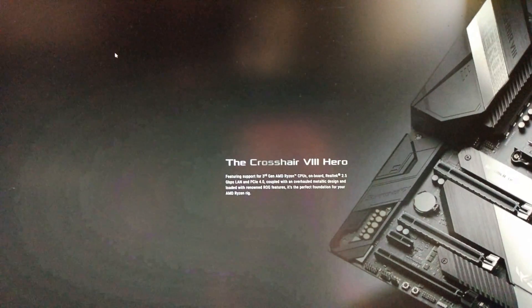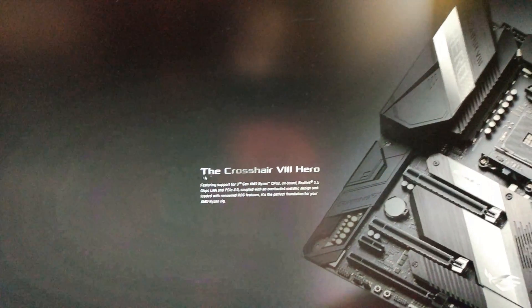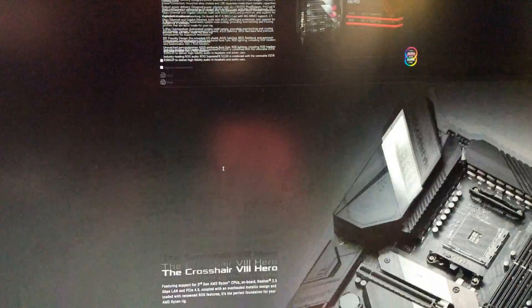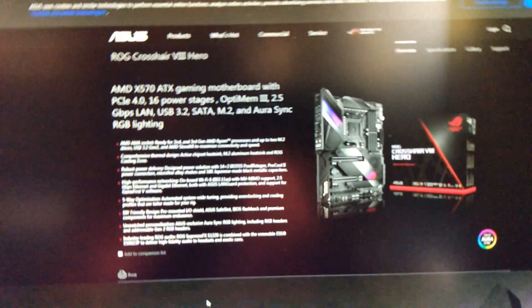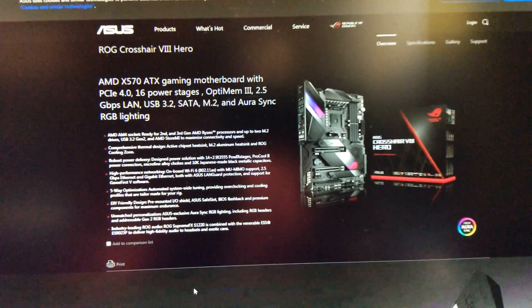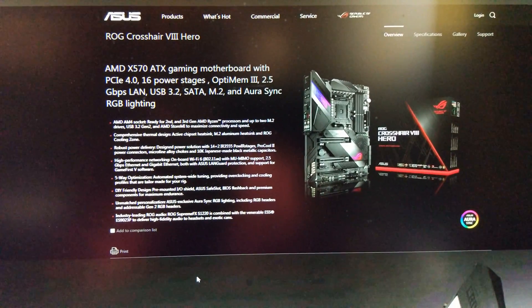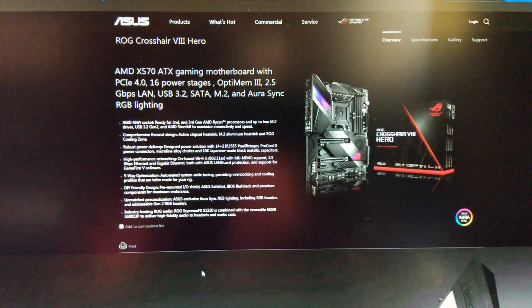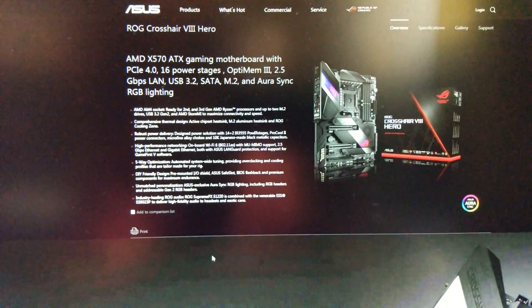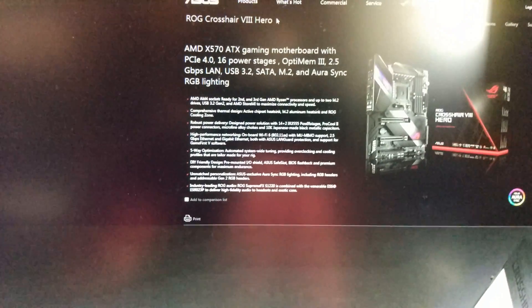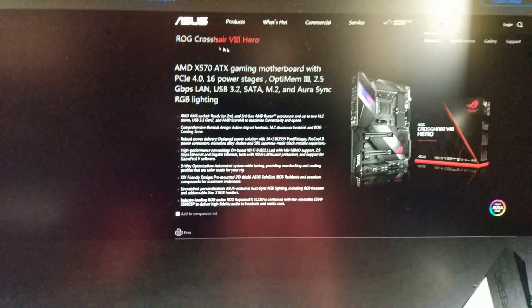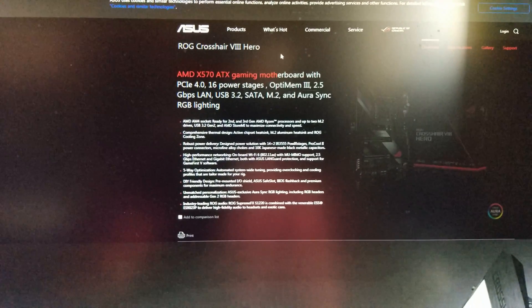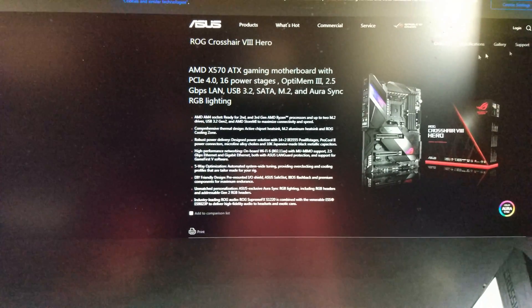First thing you want to do is go to the ASUS website and find your board, or you can just type in the name of your board into Google and it should come up. Make sure it's the right one. I've got the non-WiFi version so it is just the normal Hero.